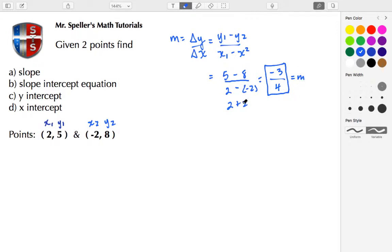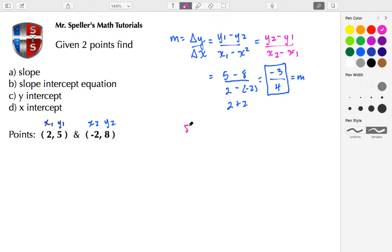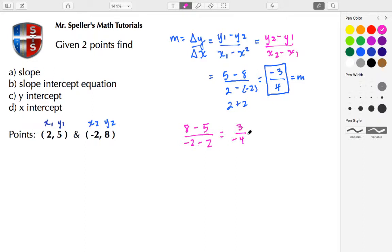I also want to show that we can change the order of the x and y values and still get the same answer, because sometimes you'll see this equation listed as y2 minus y1 over x2 minus x1. So if I use y2 that's 8, minus y1 that's 5, and for x: x2 is negative 2, minus x1 which is 2. Here I have 8 minus 5 to give me 3, and negative 2 minus 2 to give me negative 4 — that still turns out to be negative 3 fourths. It doesn't matter the order, so long as you're consistent. That's part A, done.